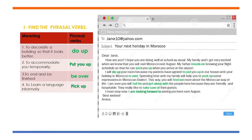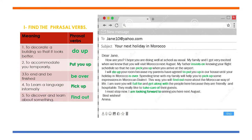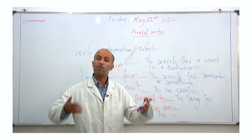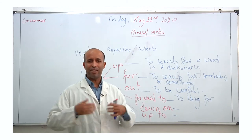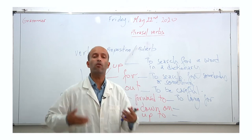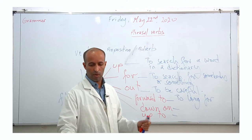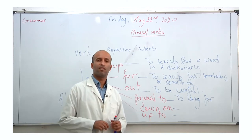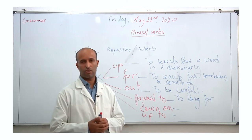Number five: to discover and learn about something you normally didn't know about before. Go back to the email: 'this way you will find out more about the Moroccan way of life.' When you pick up some Moroccan expressions, you will find out more about the Moroccan culture — you will understand and learn more. So the word here is 'find out,' which means to discover and learn about something.